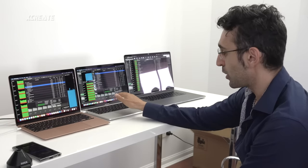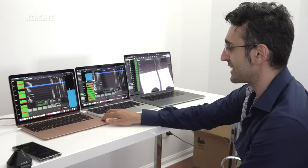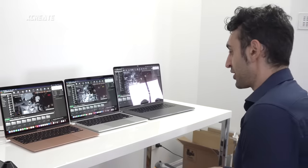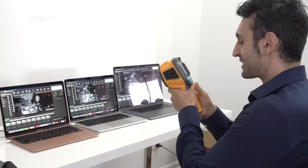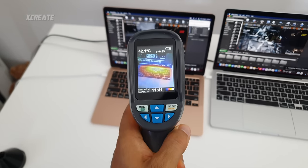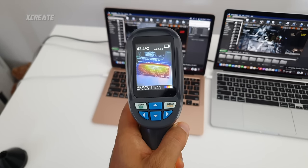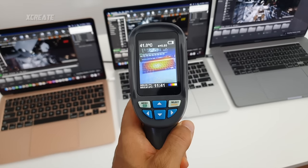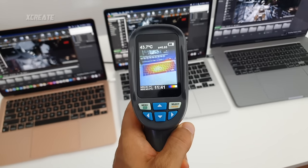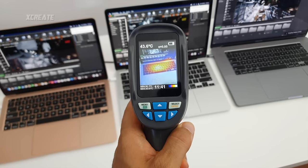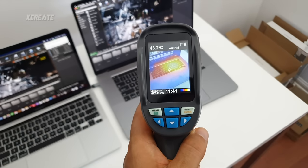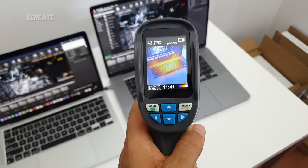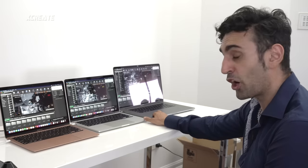I'd recommend getting 16GB of RAM instead of 8GB to avoid hitting swap. Checking temperatures around 40 minutes in: the Air is around 42°C, the 13-inch Pro around 43.8°C, and the 16-inch around 44°C. So the actively cooled Macs are running slightly hotter than the fanless Air.